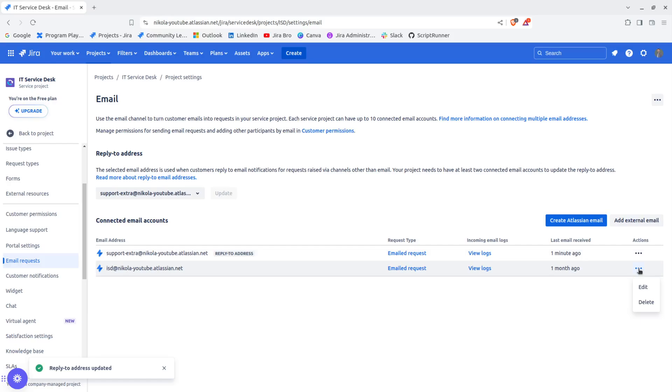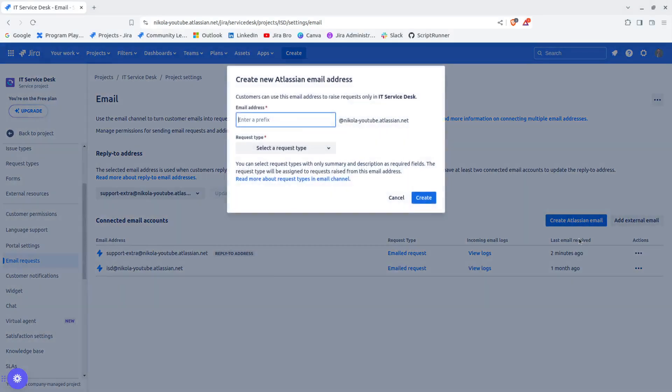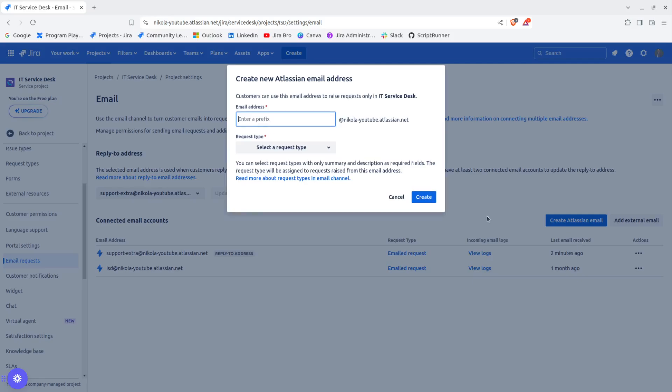What I can do right now is I can delete this default address that was in our project. Of course, this is something if we want to do. If we don't want to do this, we can leave it as it is.